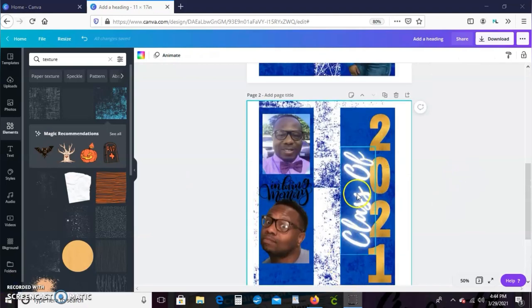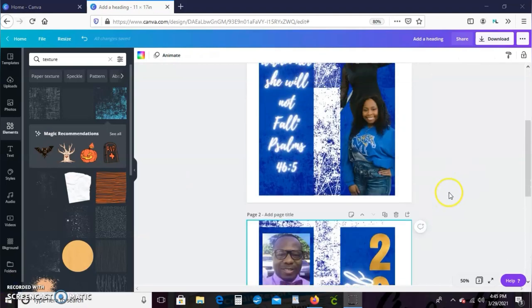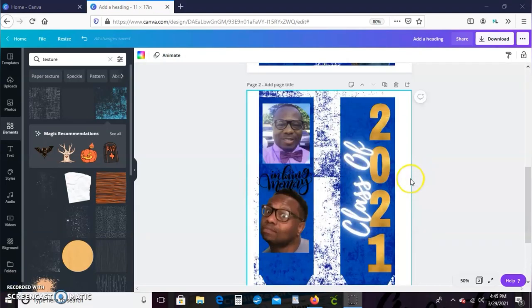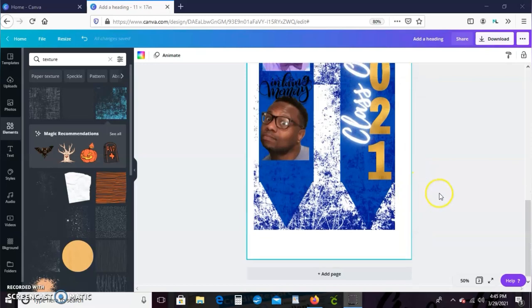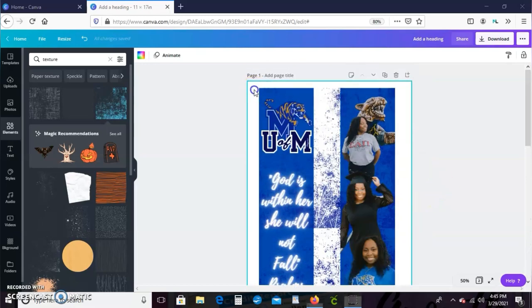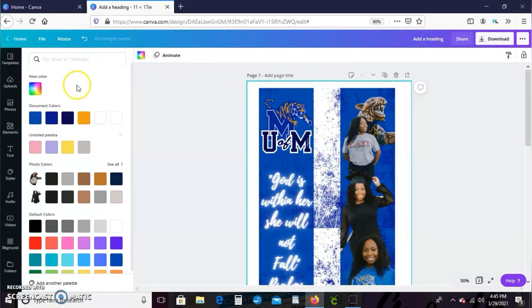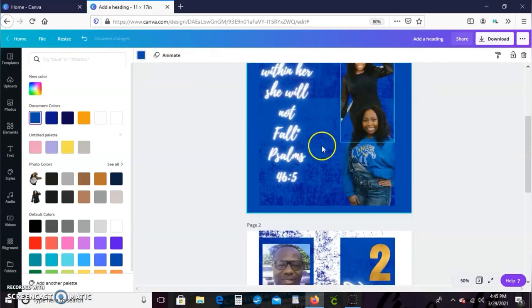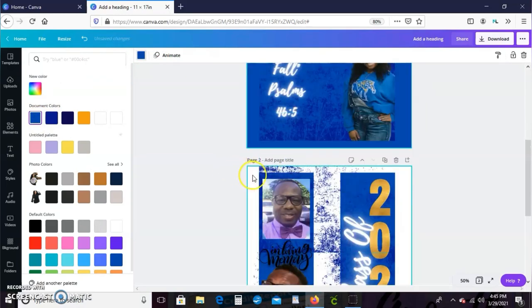And this is our stole you guys. I went ahead and added some text, class of 2021. I'm just going to change the background of the image to blue because I want like a full bleed stole, so I just changed it all to blue.